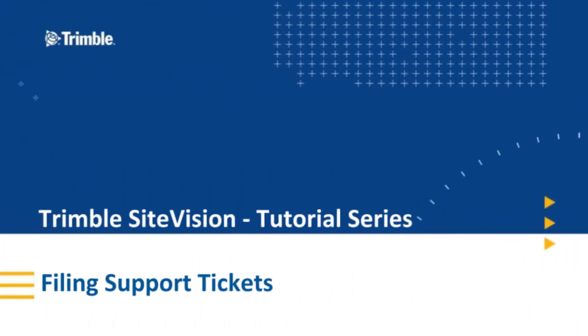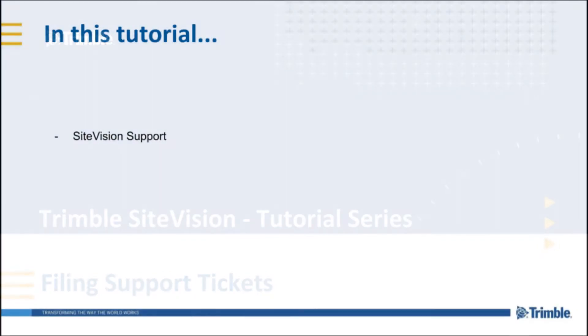Hello and welcome to another Trimble Sight Vision tutorial. In this segment, we'll be going through how to file a ticket with Sight Vision support.